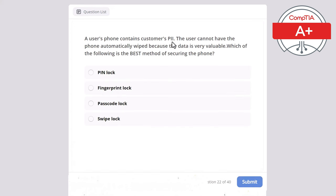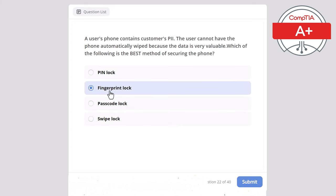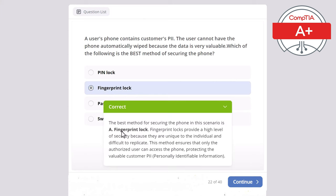Question 22: A user's phone contains customer PII and can be automatically wiped because the data is very valuable. Which of the following is the best method of securing the phone? Pin lock, fingerprint lock, passcode lock, or swipe lock? The correct answer is fingerprint lock. Fingerprint locks provide a high level of security because they are unique to the individual and difficult to replicate, ensuring only the authorized user can access the phone protecting valuable customer PII.